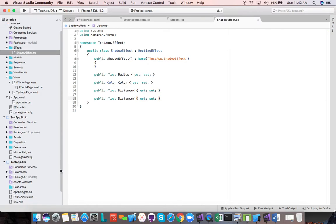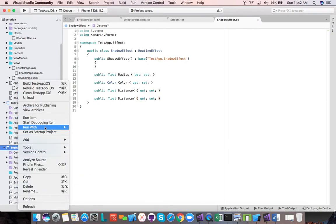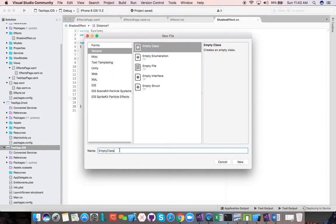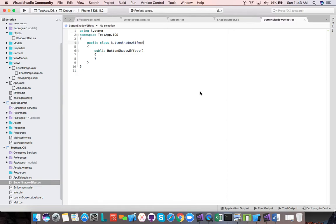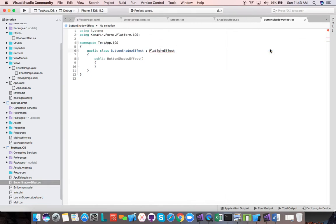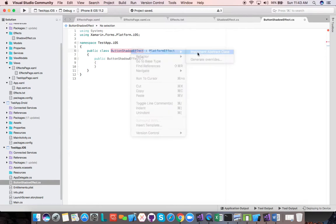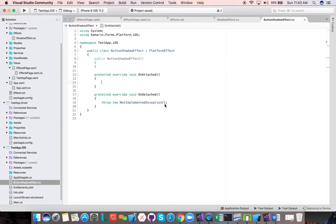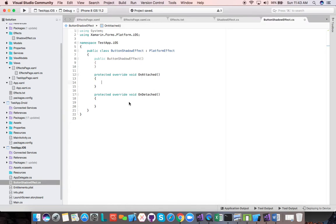Now we need to implement the effect in our platform-specific projects. Going to iOS first, we create a new class called ButtonShadowEffect. This class needs to derive from PlatformEffect — since we're on iOS, this comes from the Xamarin.Forms.Platform.iOS namespace. We implement the virtual methods: OnAttached and OnDetached. OnAttached is called when the effect is first attached to the visual element, and OnDetached is called when the effect is removed.